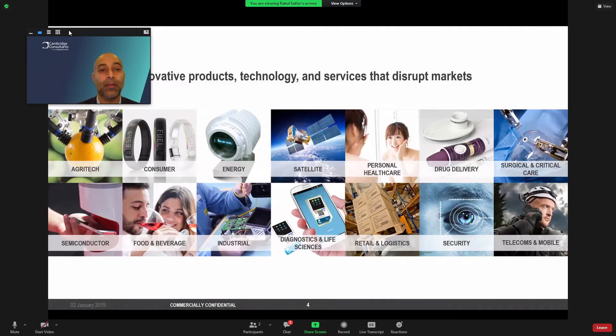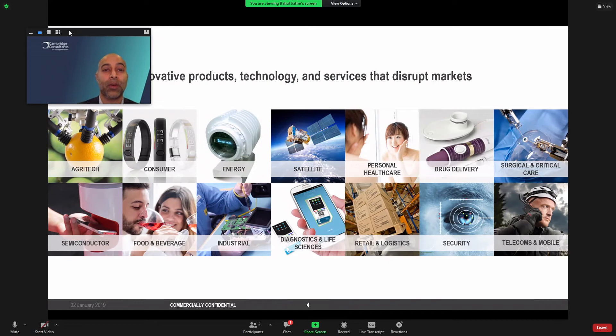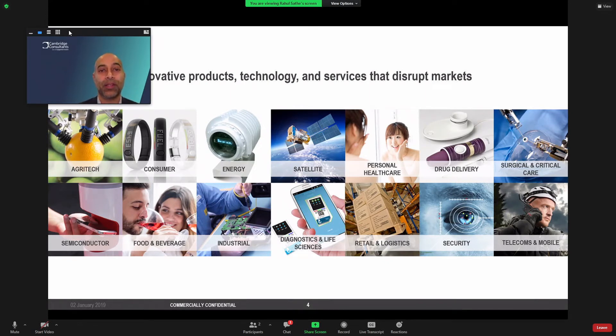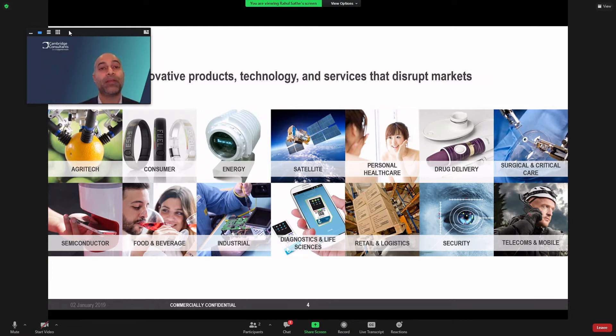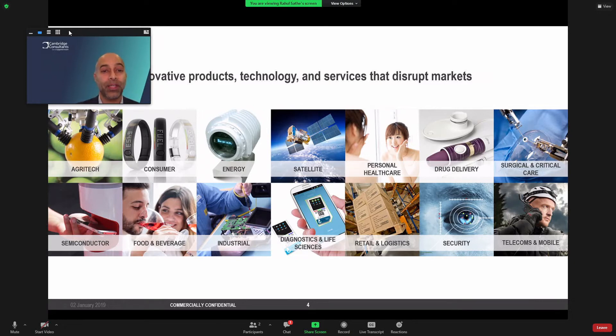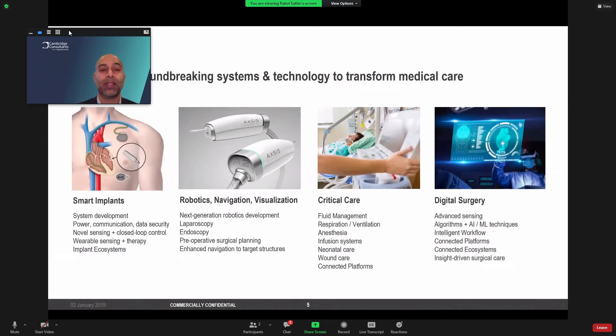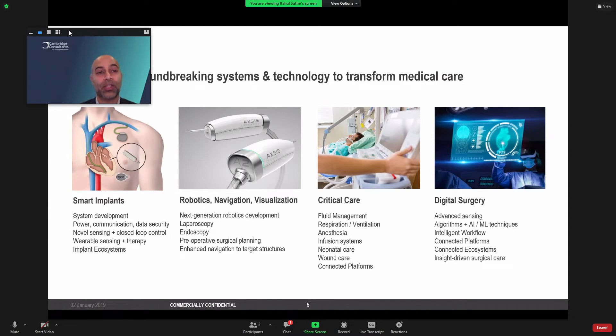I'm very fortunate to work with over 900 engineers, designers, and scientists at Cambridge Consultants, whose day job is to develop breakthrough products and systems across multiple markets. And what is exciting is the ability to take technology innovation and insights and cross-pollinate from industry to industry. And in particular, we're able to do that to bring those insights from other industries into medical devices, helping clients develop next generation smart implants, robotics platforms, critical care equipment, and digital surgery ecosystems.